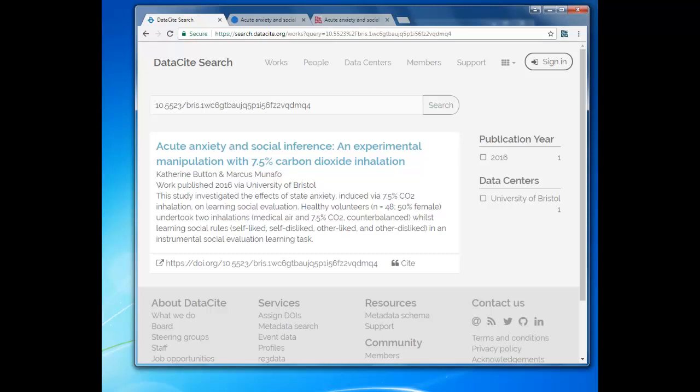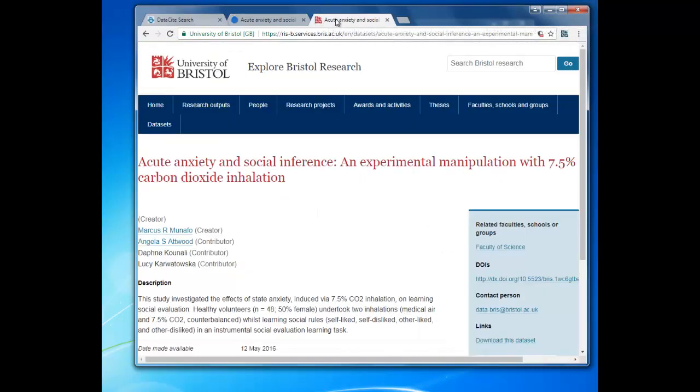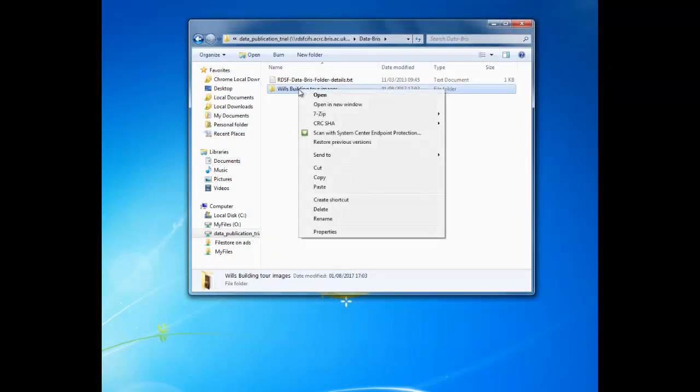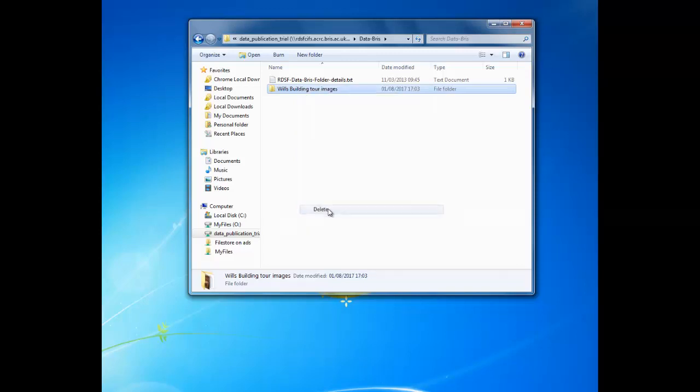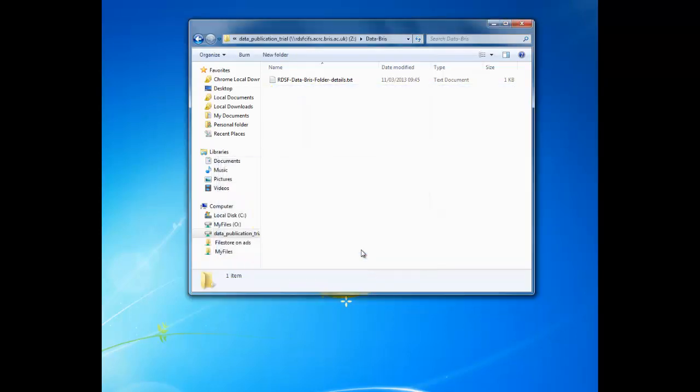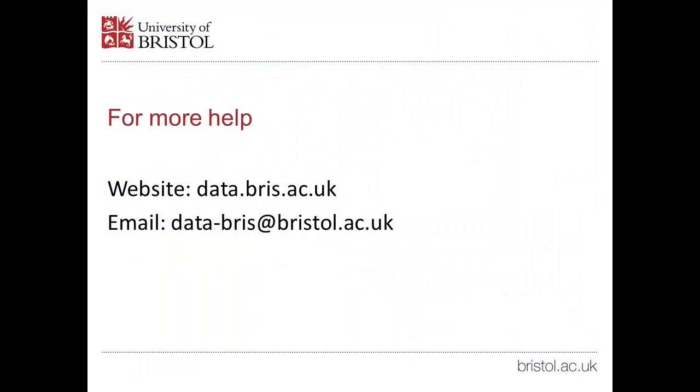Your dataset will appear in the Data Site Registry, in the Data.bris repository catalogue and also in Explore Bristol Research. You can now delete your files from the Data.bris folder in your RDSF project space as the repository has a copy.